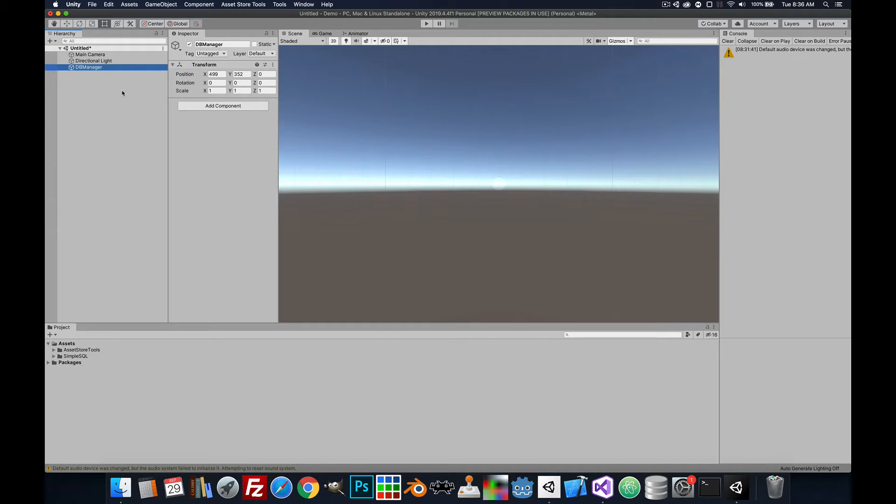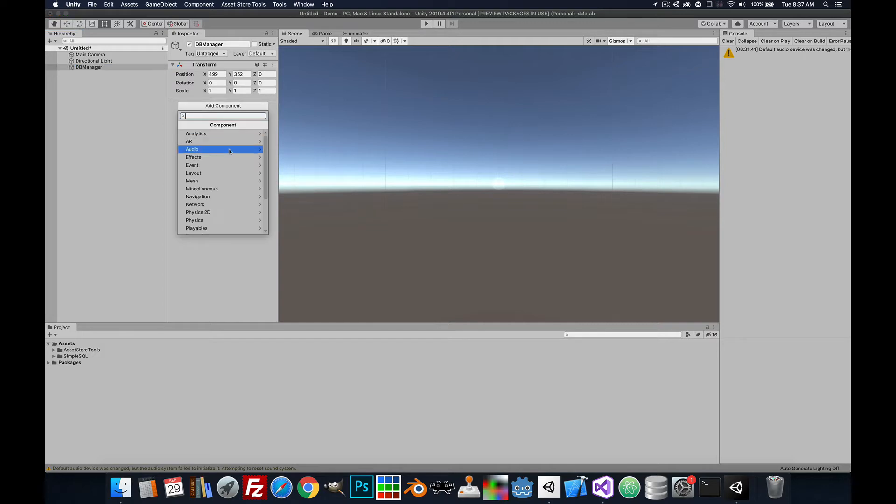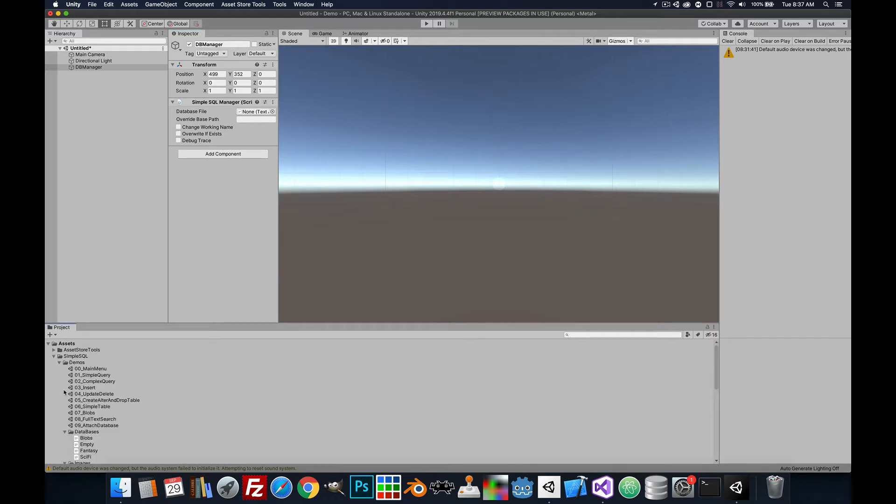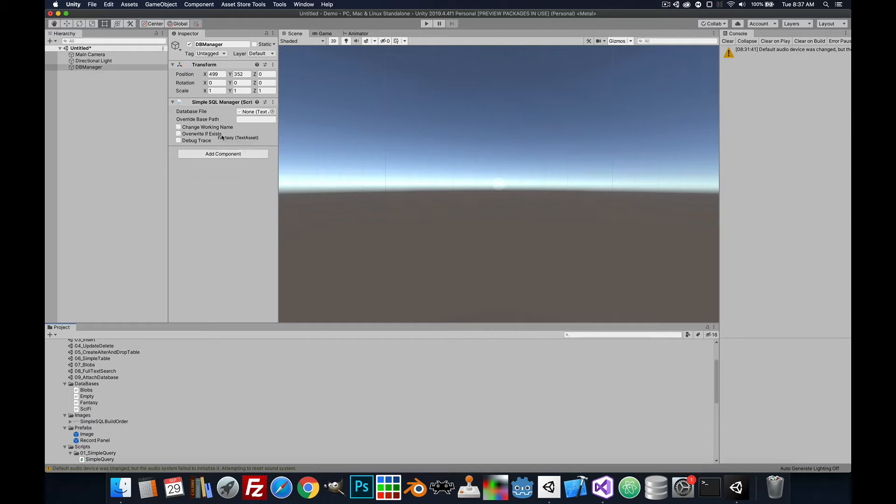This will handle all the requests to the SQLite engine. We'll add a component, SimpleSQL Manager, and for the database file we're just going to use one from our demos. I'll use the fantasy one, just drag and drop there or you can search if you want.